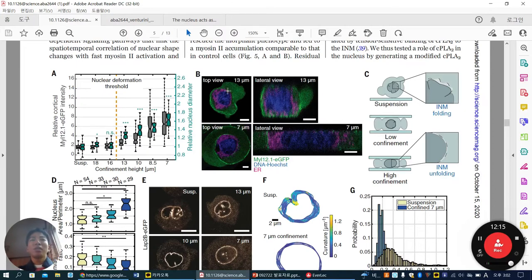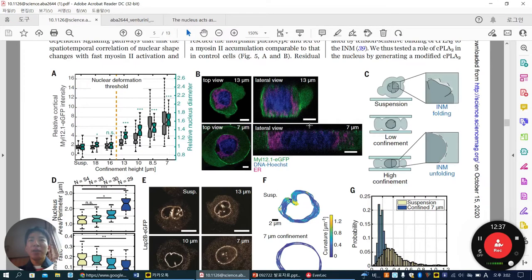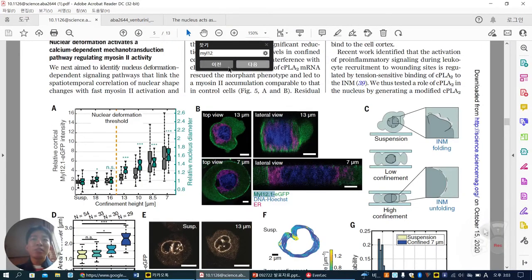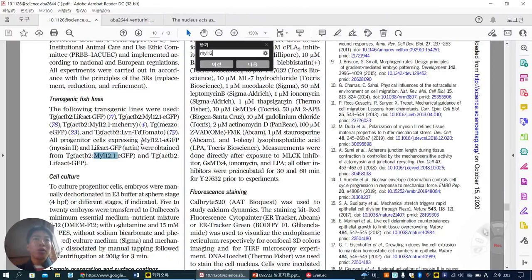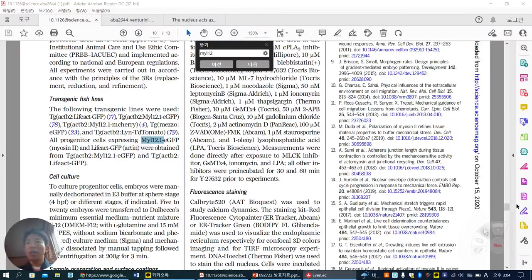They check top and lateral views of cells under 13-micrometer and 7-micrometer confinement. At 7 micrometers, cells are more enlarged as a 2D projected area. You can see DNA, ER, and myosin-2. Myosin-12.1 — note that myosin-L 12.1 EGFP is another name for myosin-2, so MYL12.1 is the same as myosin-2 — is enhanced in this area.